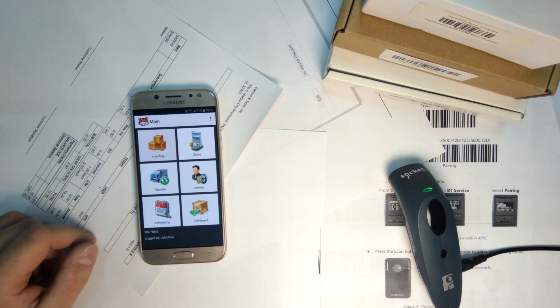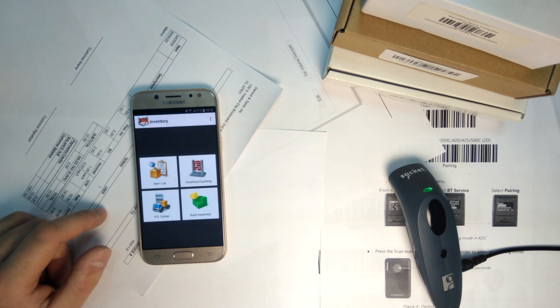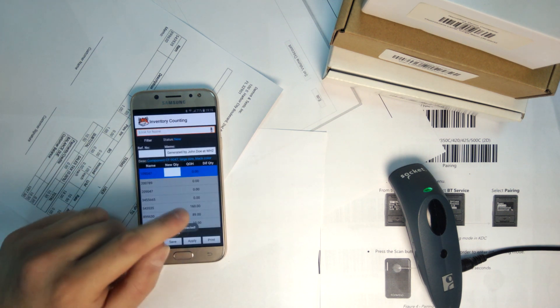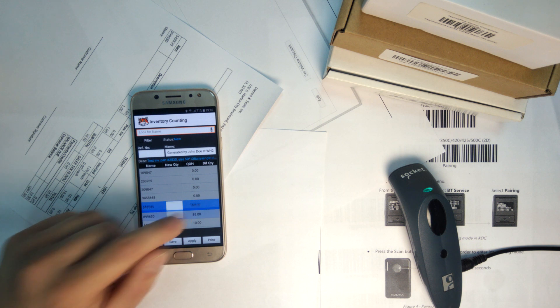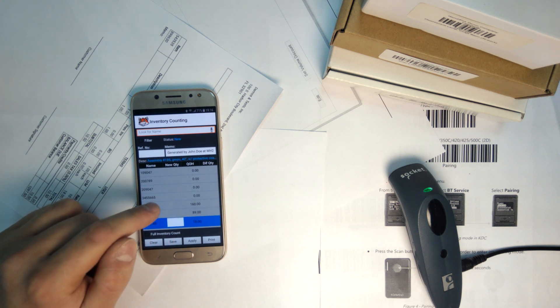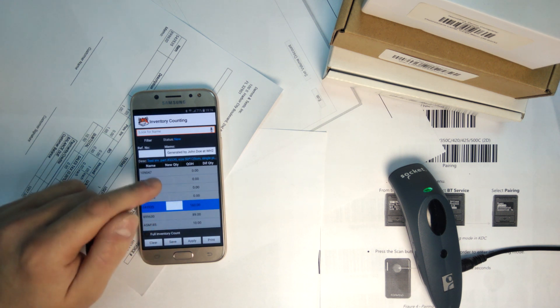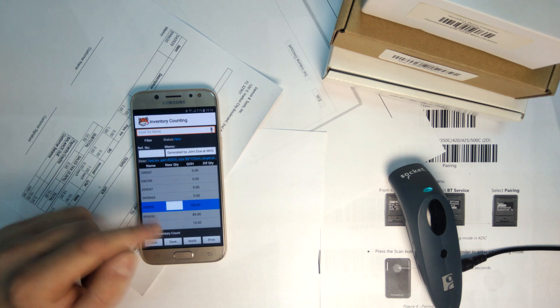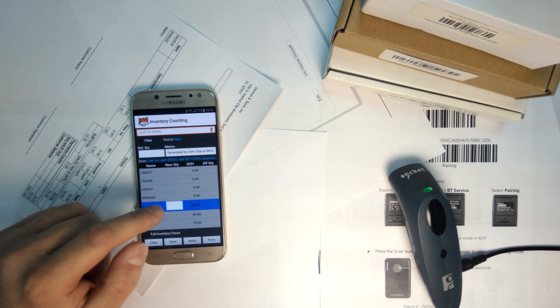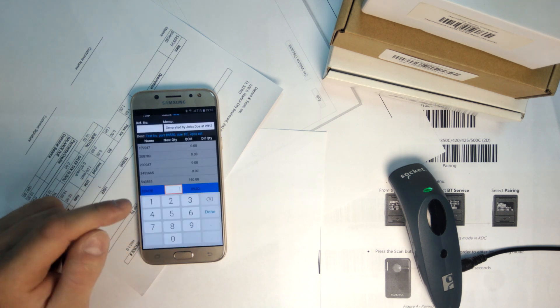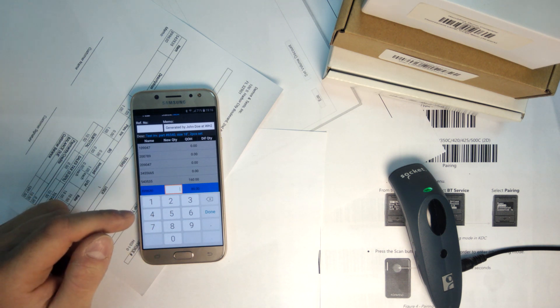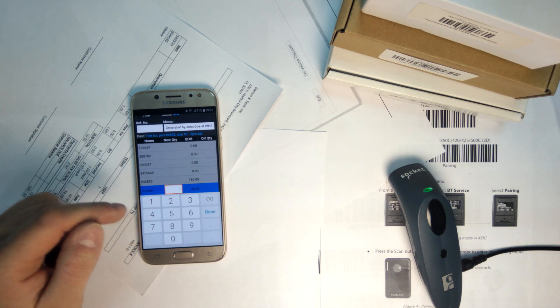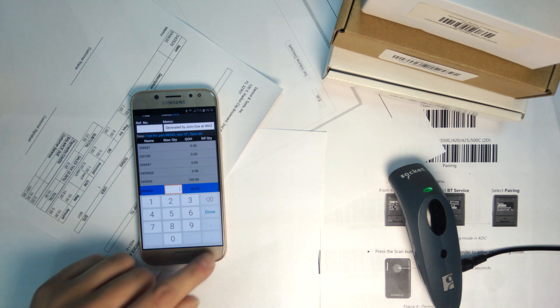Let's go to inventory and then inventory counting, and it's already showing us some counts. This is what the system thinks we currently have on hand, and you can see there is a column for the new quantities that you have counted. You can enter counts by hand here from the on-screen keyboard, but typically you would want to scan product barcodes for accuracy's sake when possible.